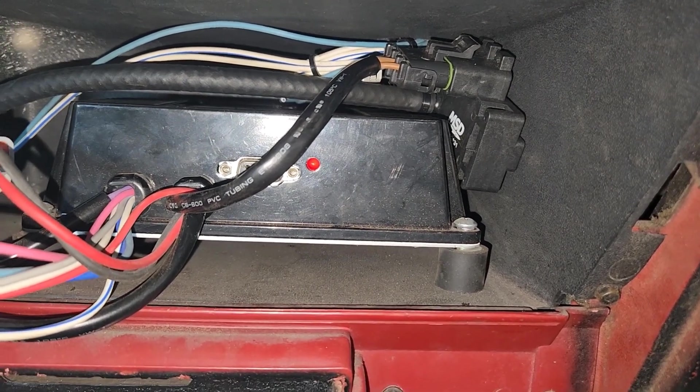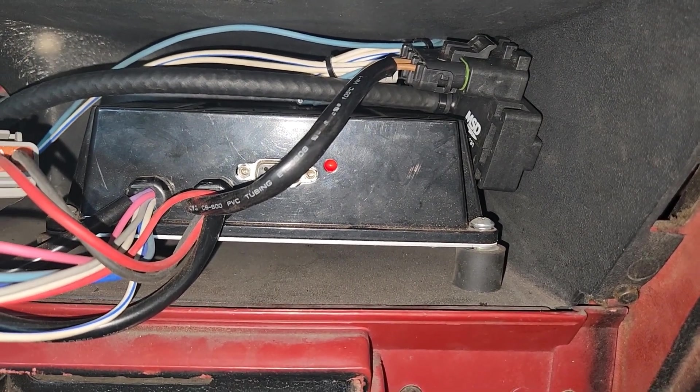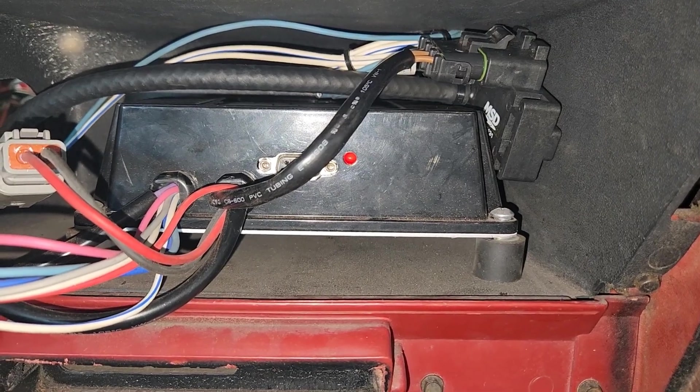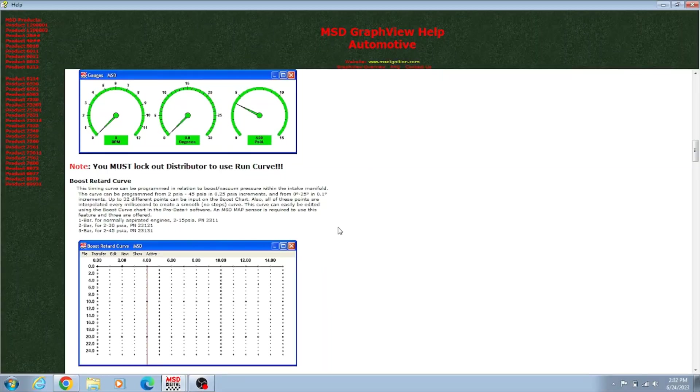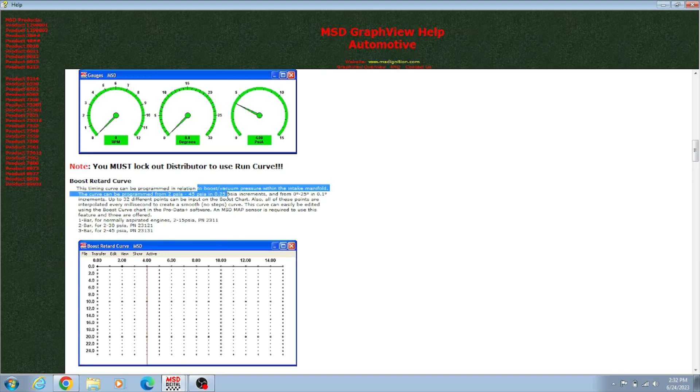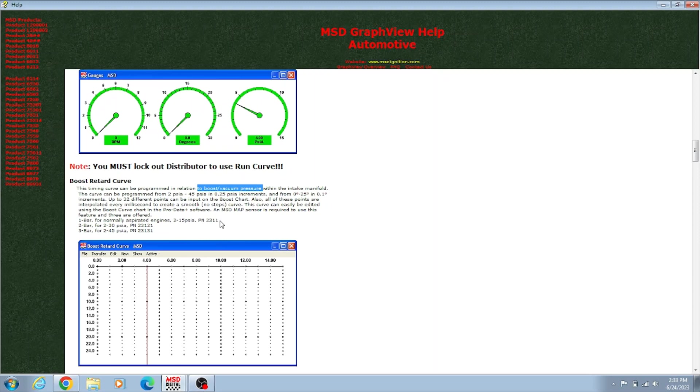Hopefully it doesn't come out. If not, I'll have to zip tie it to something. Alright, so once we got the MAP sensor all plugged up and ran to a vacuum boost source, like it says right there, boost vacuum pressure, manifold absolute pressure, manifold port below the carburetor.